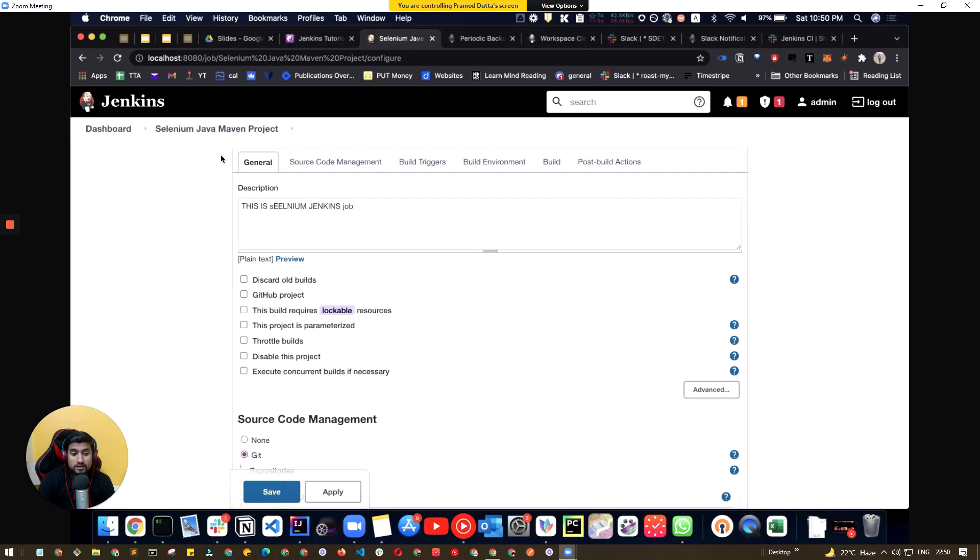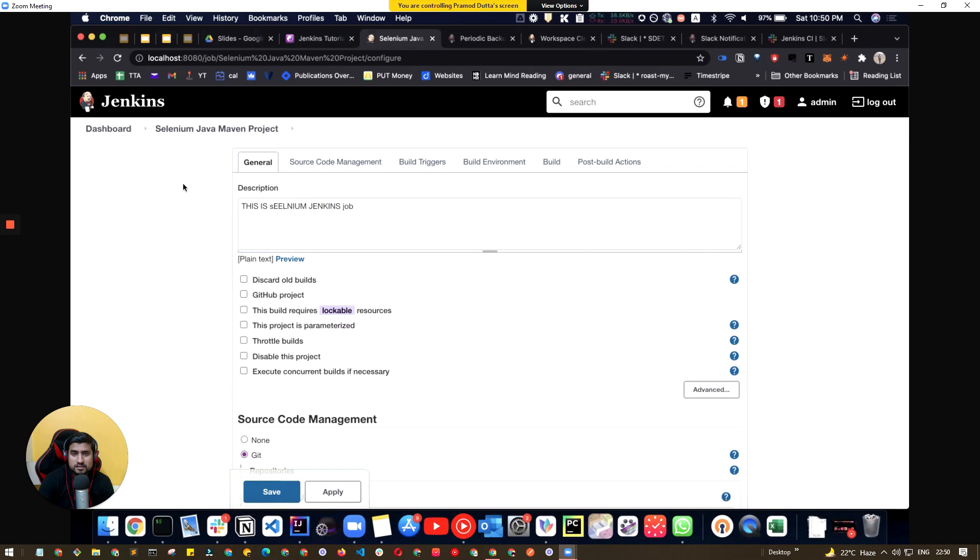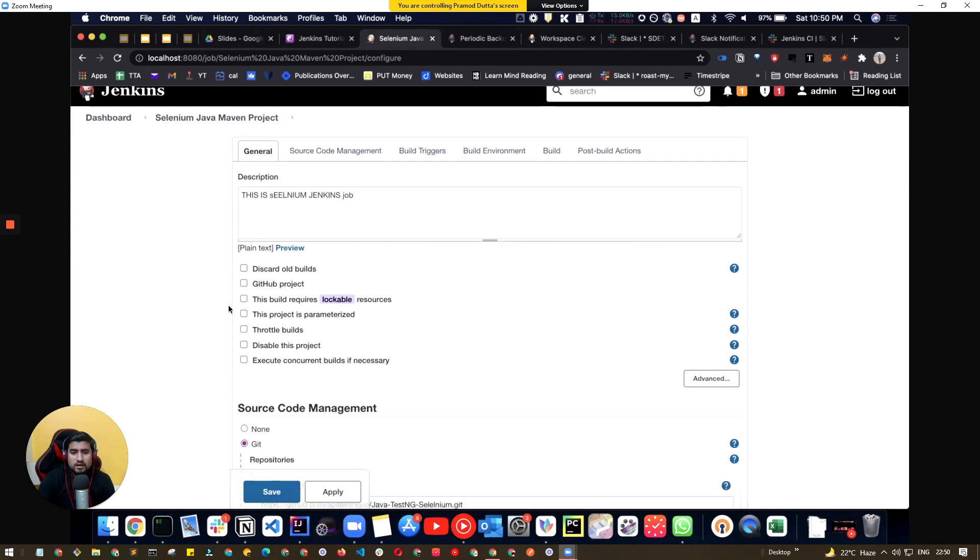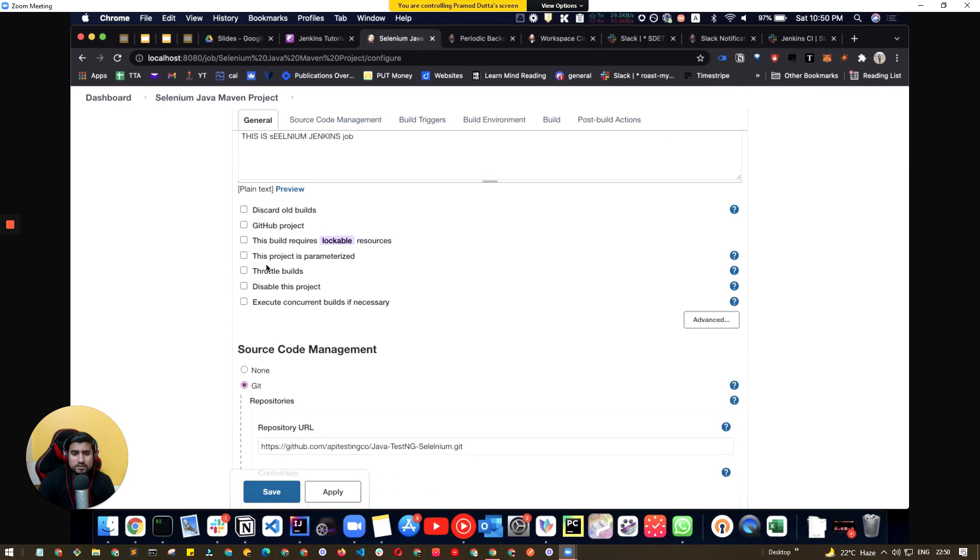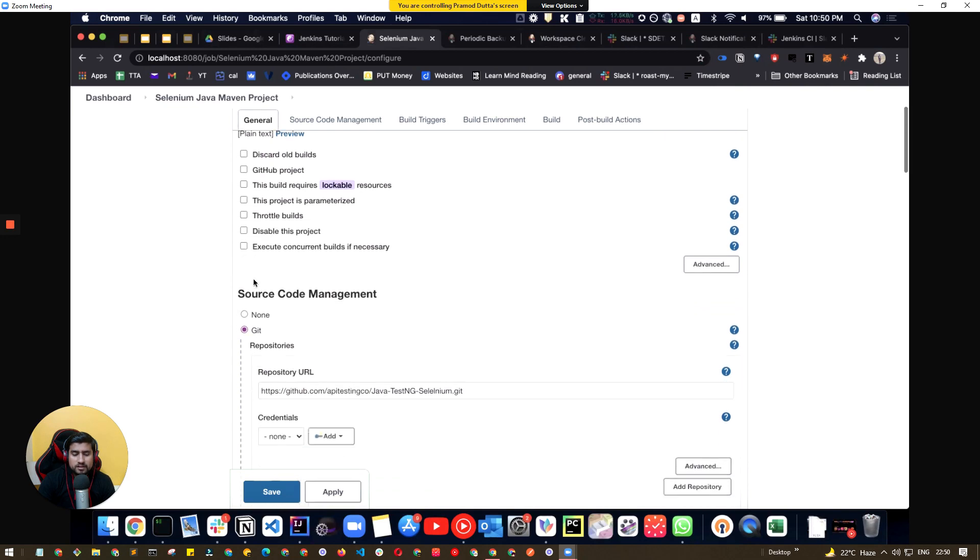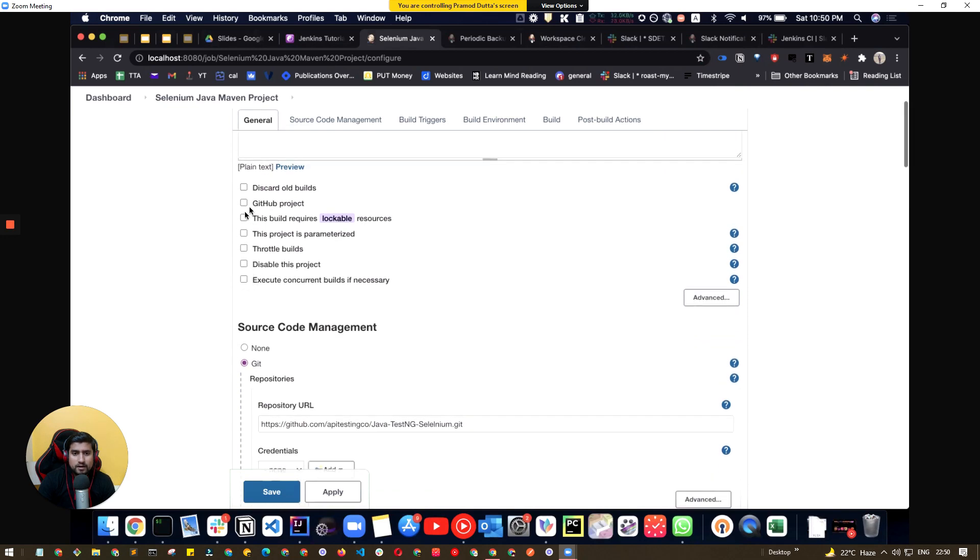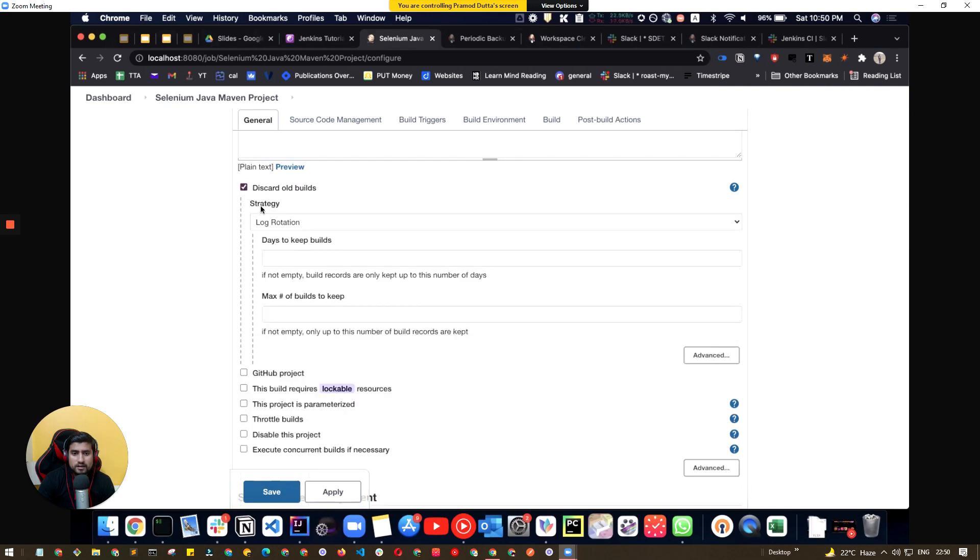We are basically running a Selenium Java Maven project that we have just discussed. It's a page object pattern project and here you will see one option which is, you can basically click this one. It will basically discard the old builds and it will basically keep the builds depending upon the days that you have given.